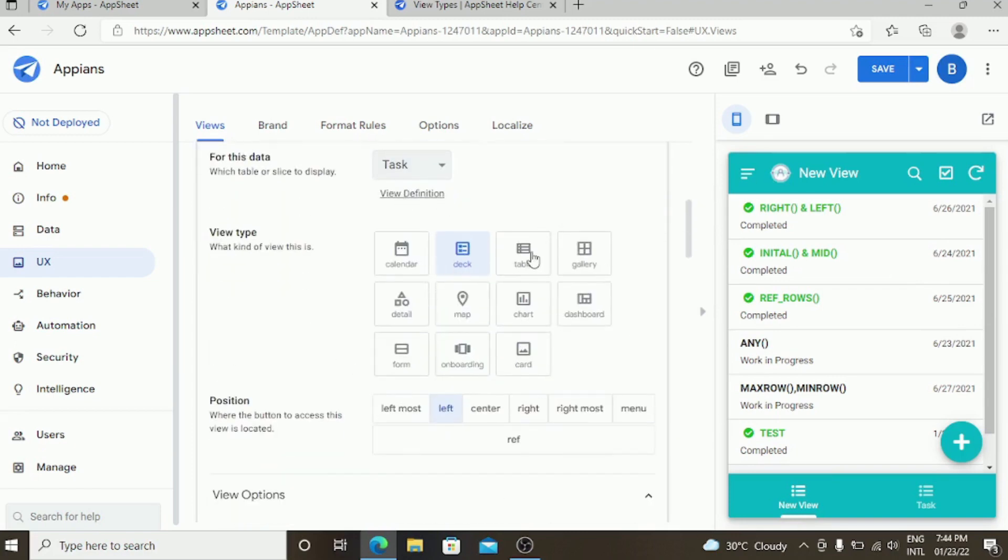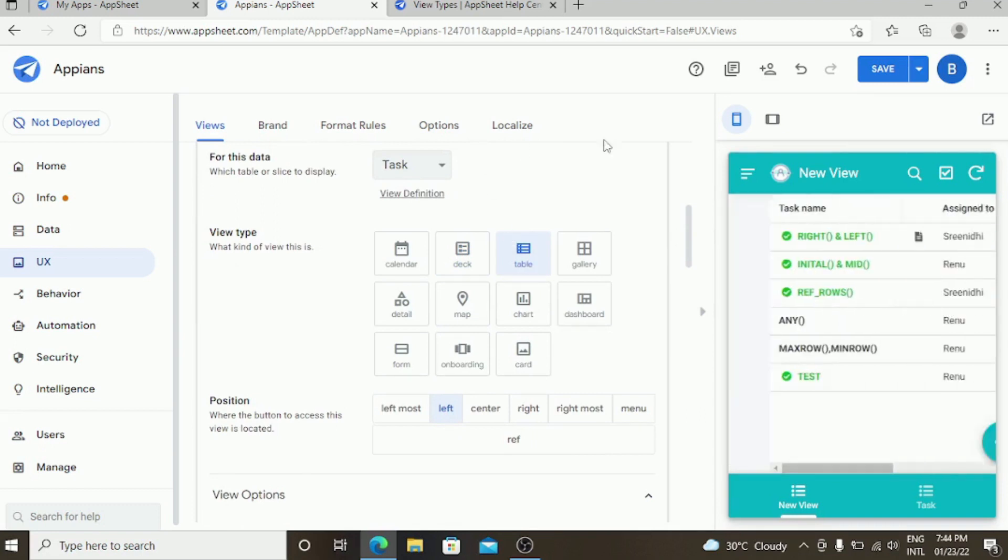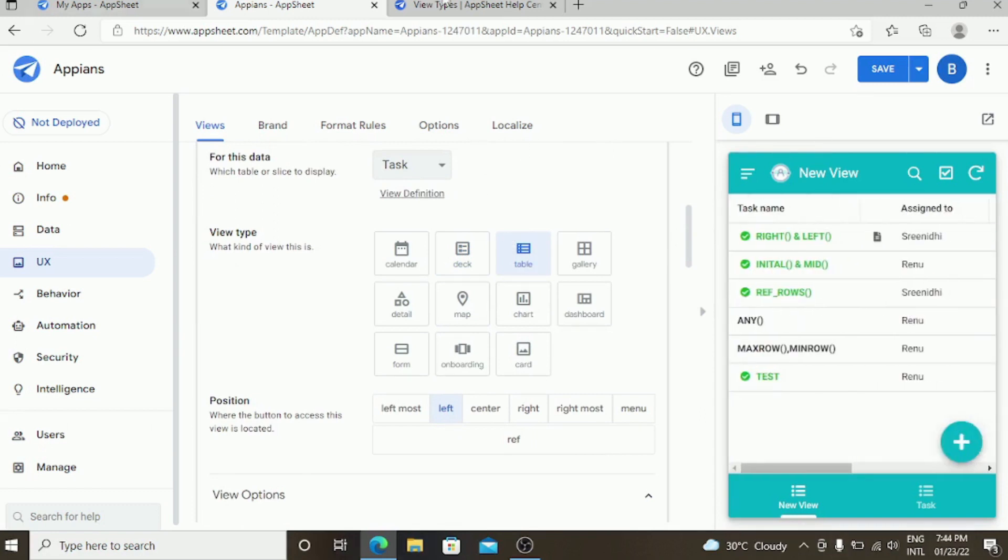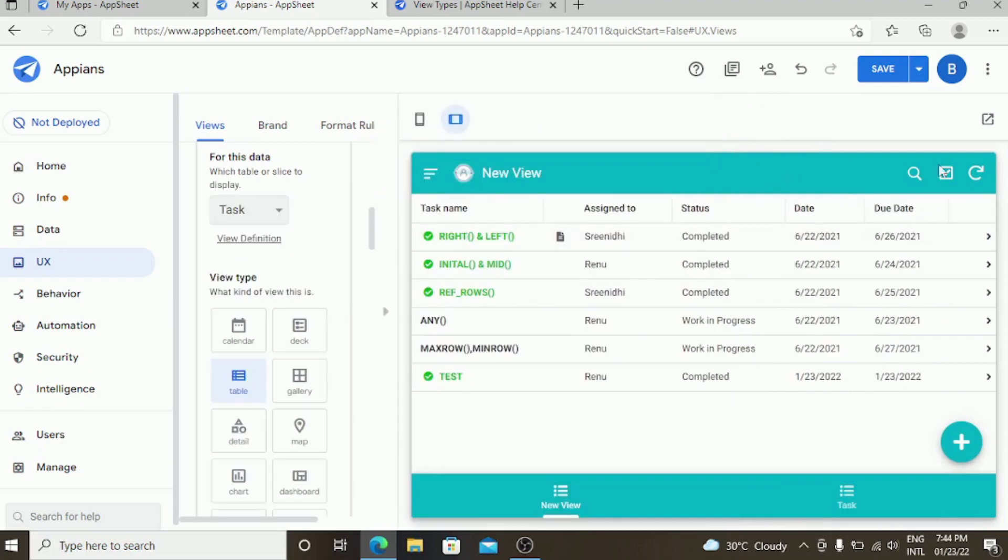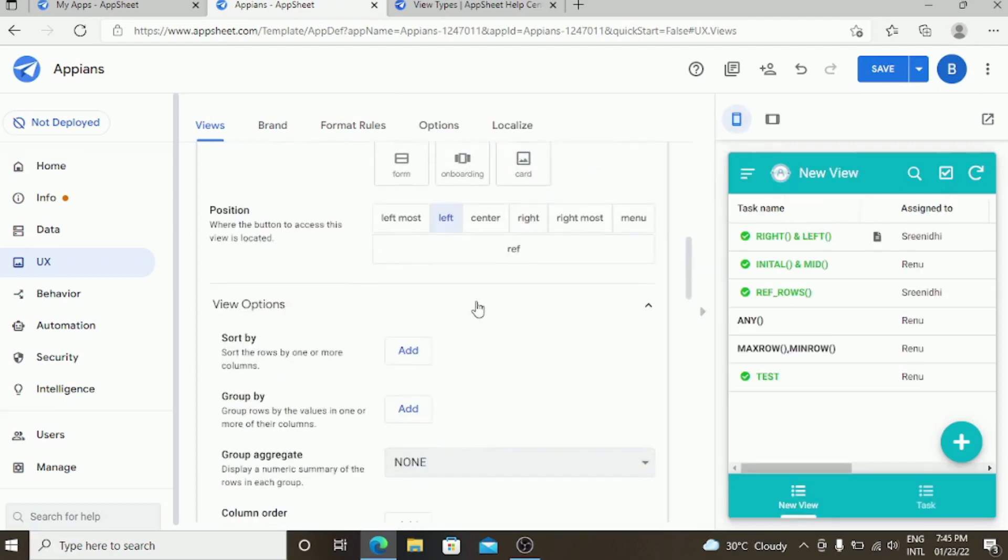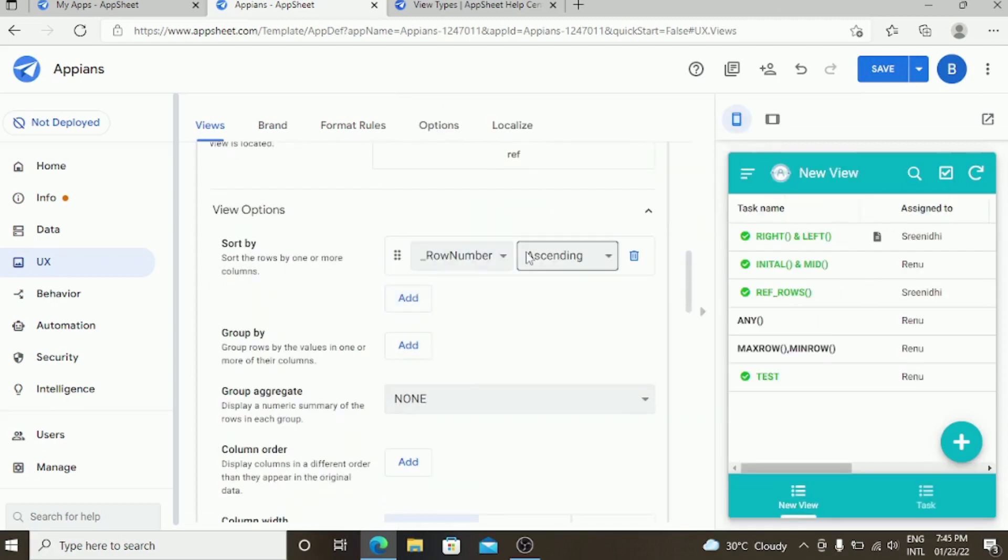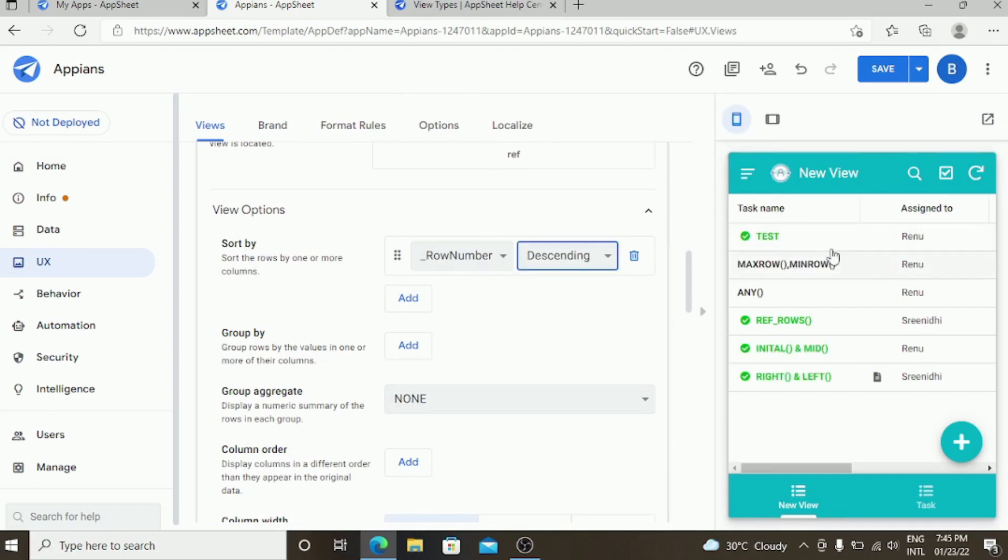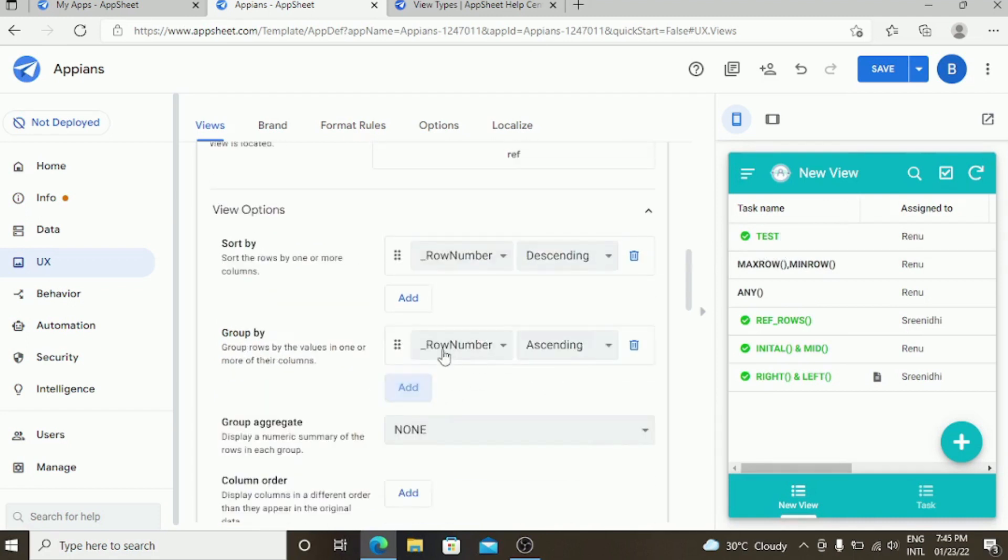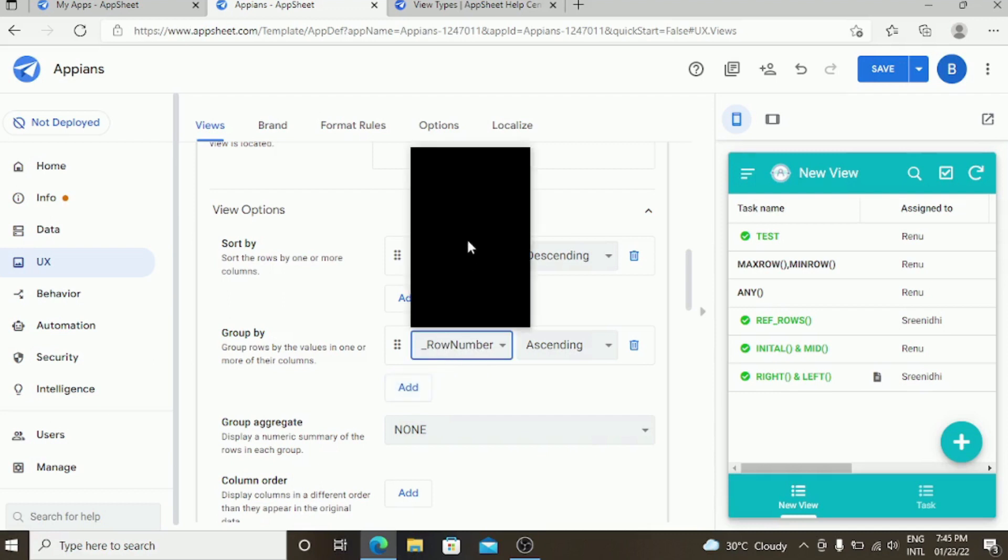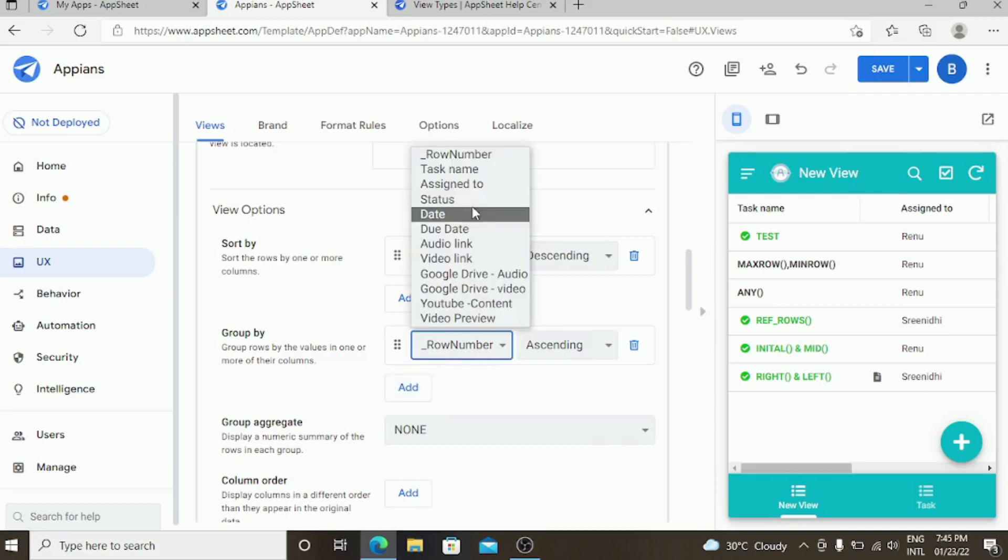Coming to the table view, table view is simply like an older version model. It just manipulates the data in an ordered way. You can decide whether it should be in descending order or ascending order. I am keeping it as descending order, so the new records will come first. We can also group it by the status.